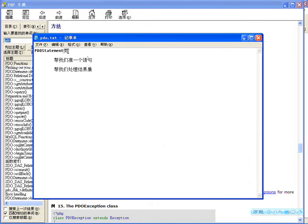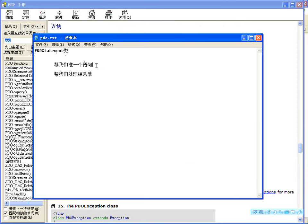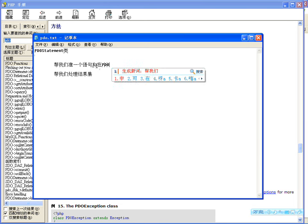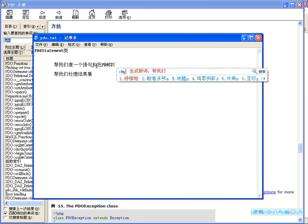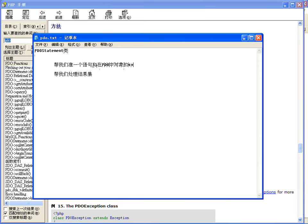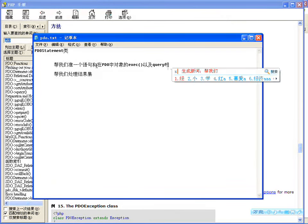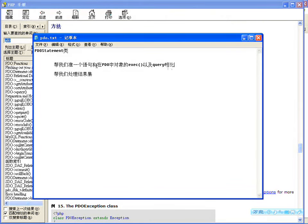这个类里边也能执行SQL语句，准备一个SQL语句。和在PDO对象中的exec方法以及query方法相比，好处在哪里呢？